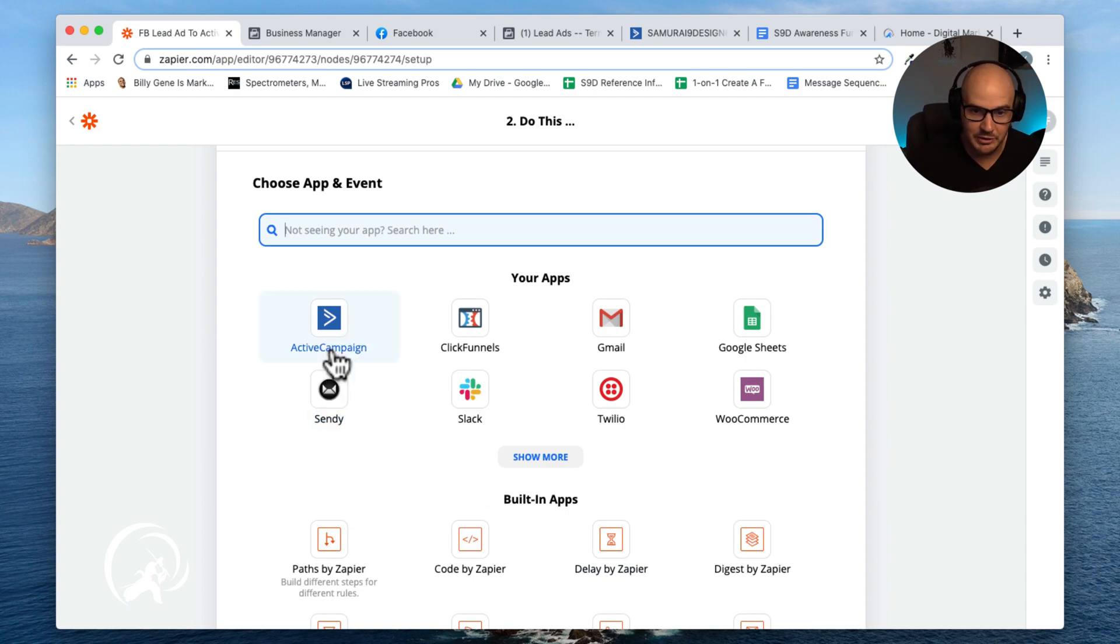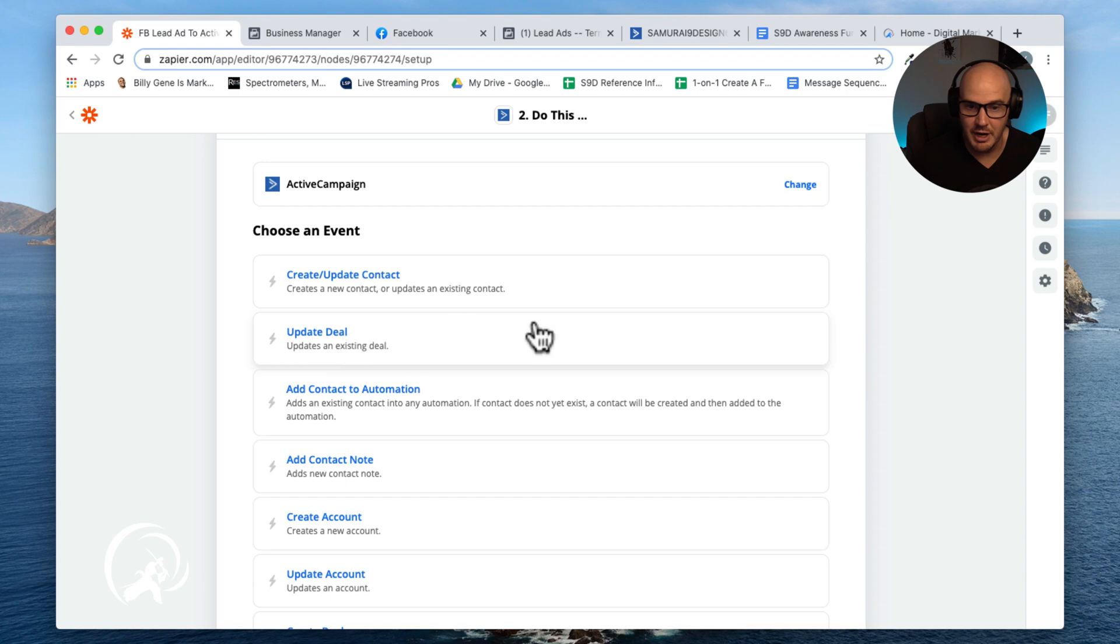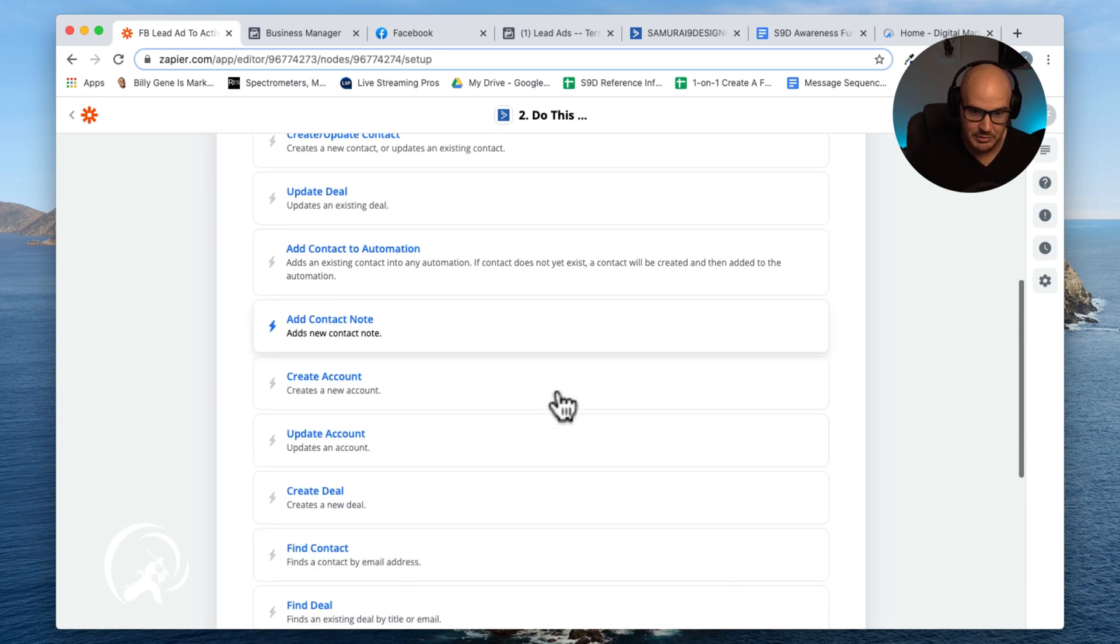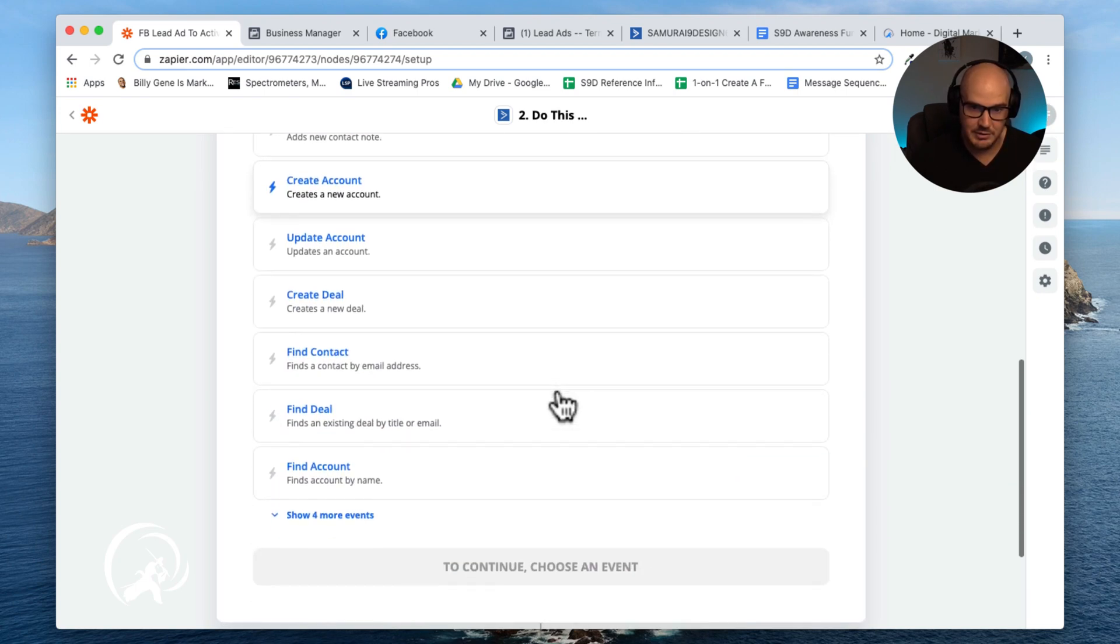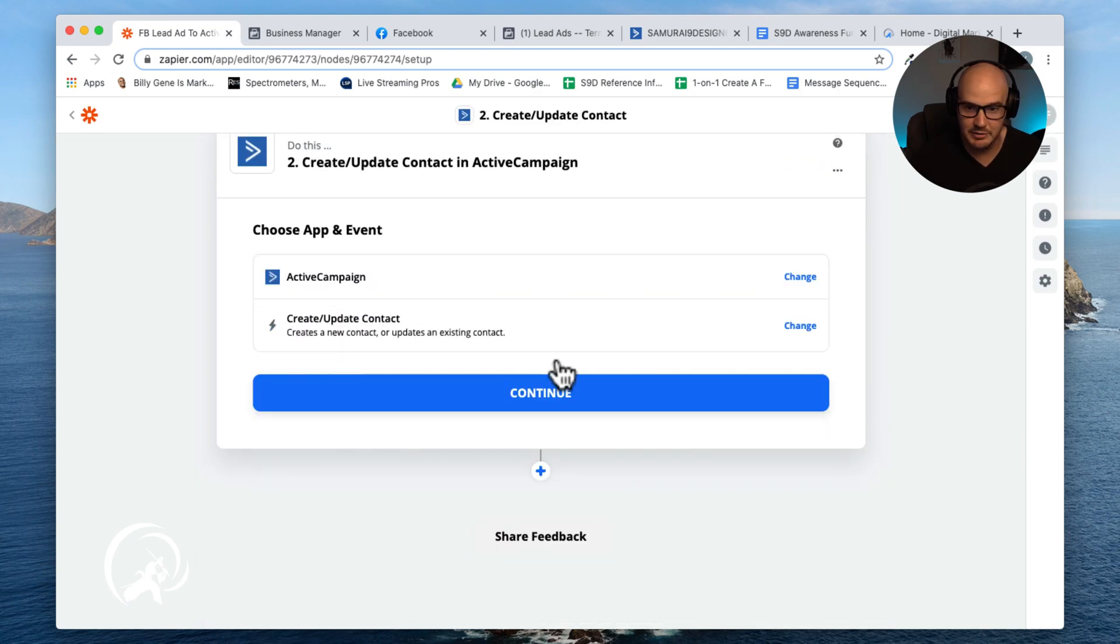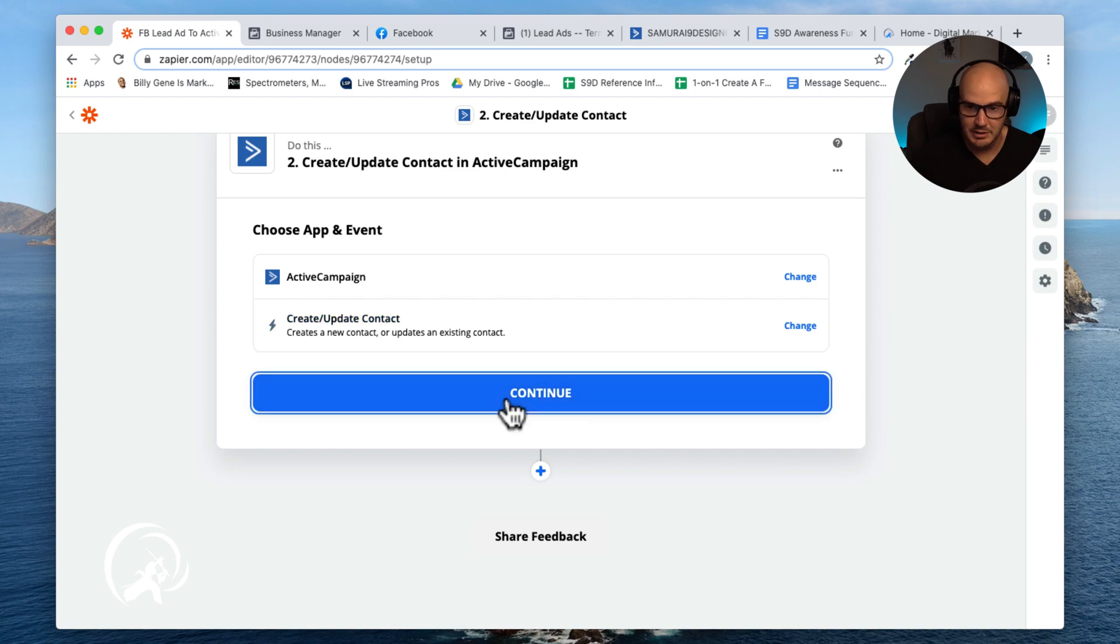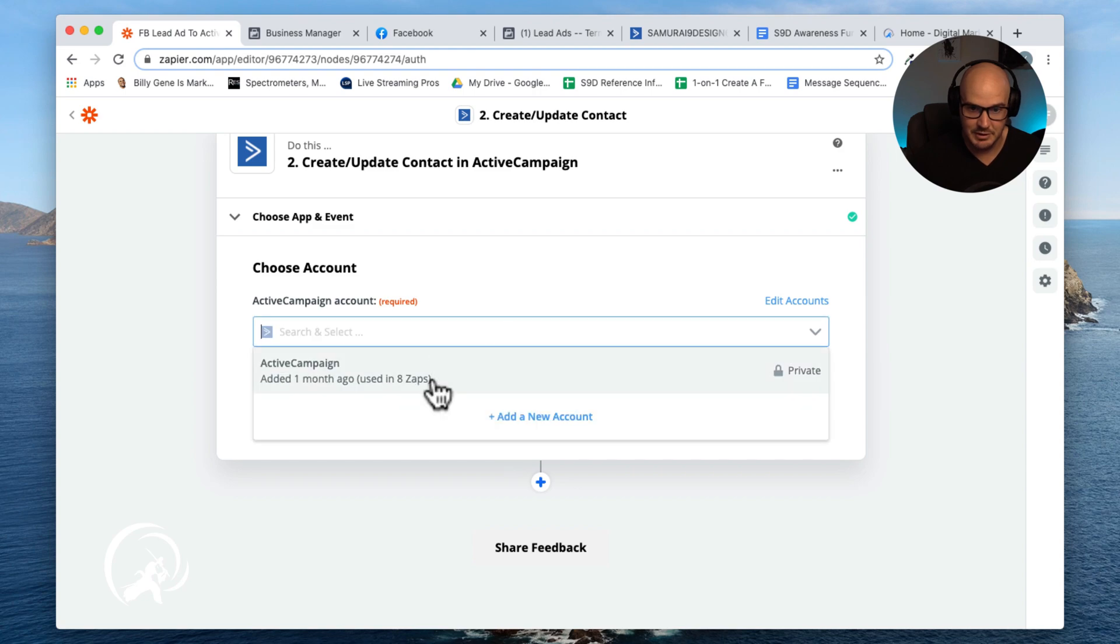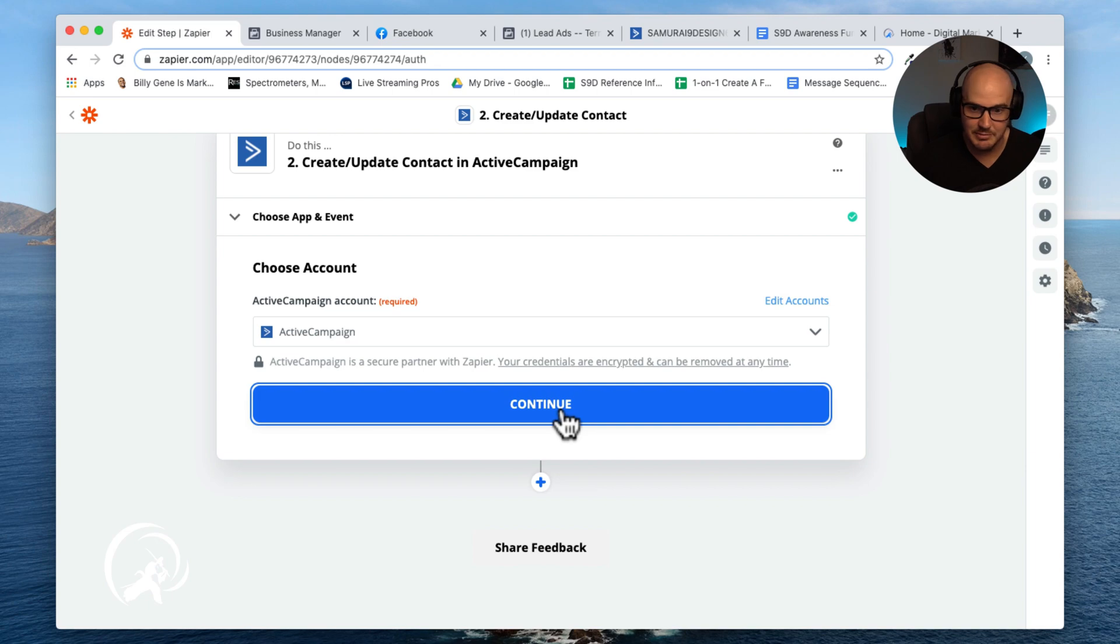Now the next thing we're going to do is connect it with our email software and client acquisition CRM. So what we're going to do is find a contact. We're going to create a new contact in ActiveCampaign and continue. We're going to check the account, and we are going to use the account that I use every time, my own account.